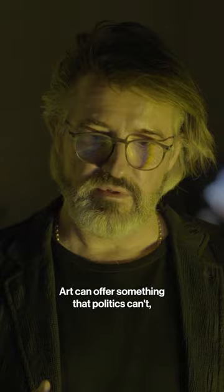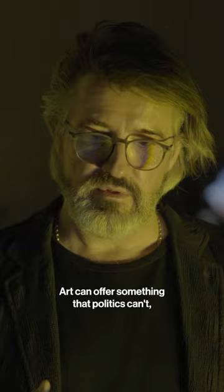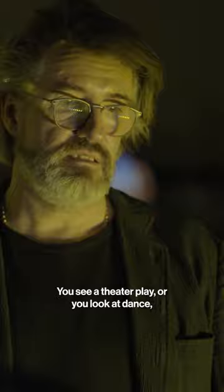Art can offer something that politics can't, business can't, or you see a theatre play, or you look at dance, or literature, or anything. You're like, that's how I feel. This is me.